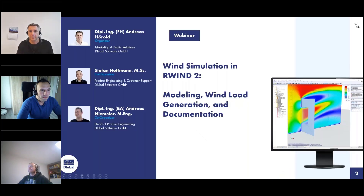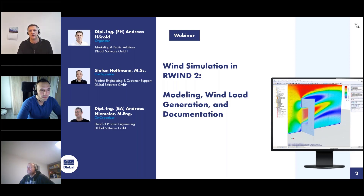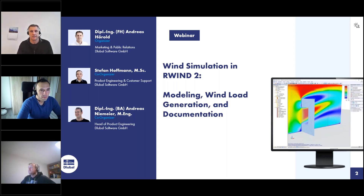Welcome to today's webinar. The topic today is wind simulation in R-WIND 2, modeling, wind load generation, and documentation. My name is Andreas Hörold. I am responsible for marketing and public relations in the company GluBile Software.